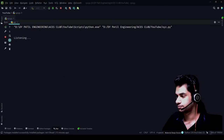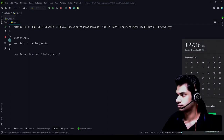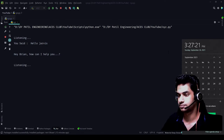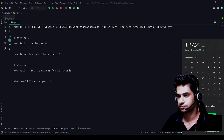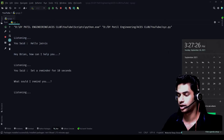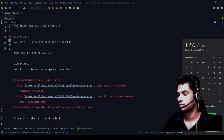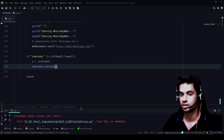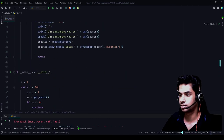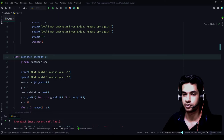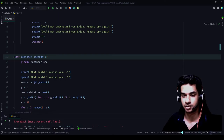Let's check how it works. 'Hello Jarvis.' 'Hey Brian, how can I help you?' 'Set a reminder for 10 seconds.' 'What should I remind you?' 'Remind me to go and have fun.' There has been an error. We will have to rectify that. What we will have to do is import again inside the function as well — I'll show you how that is done.